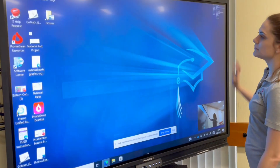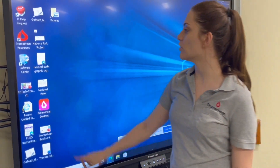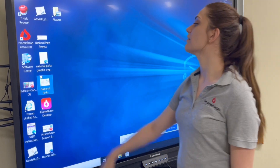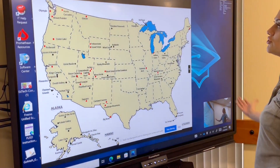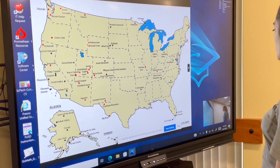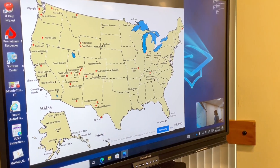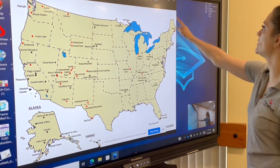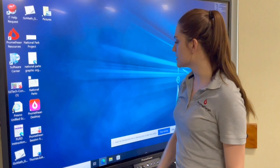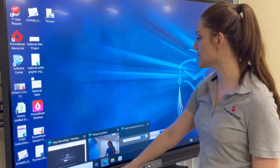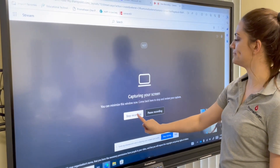Go ahead and minimize. Let's say you want to pull open a template — draw attention to the activity you're working on for the day. You can even see yourself in the bottom right of the screen. When you're done, simply go back to that tab and hit stop recording.